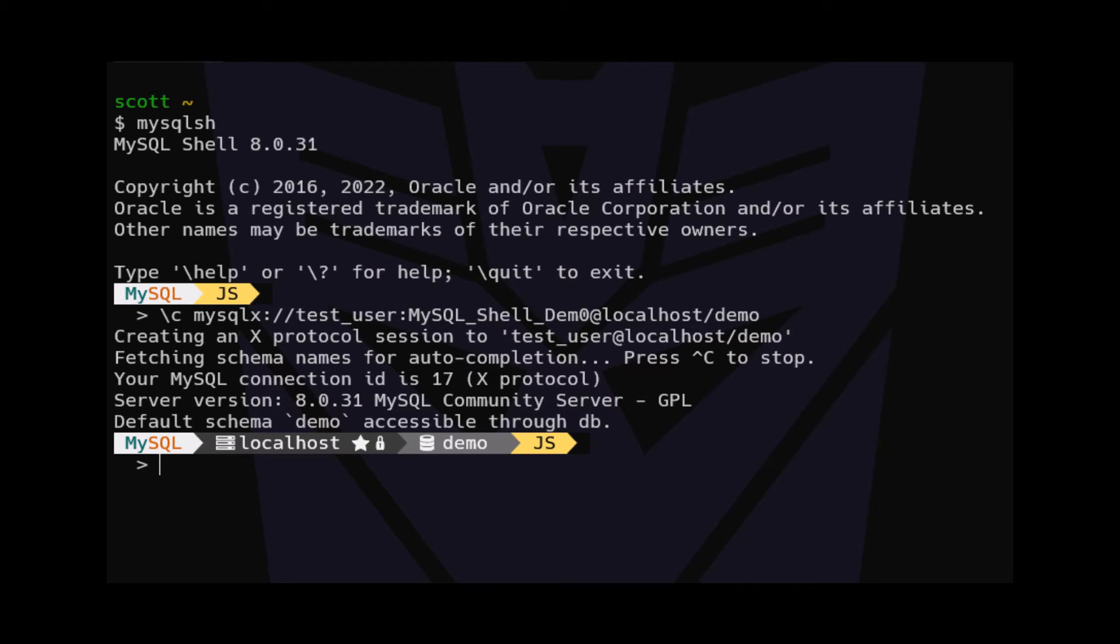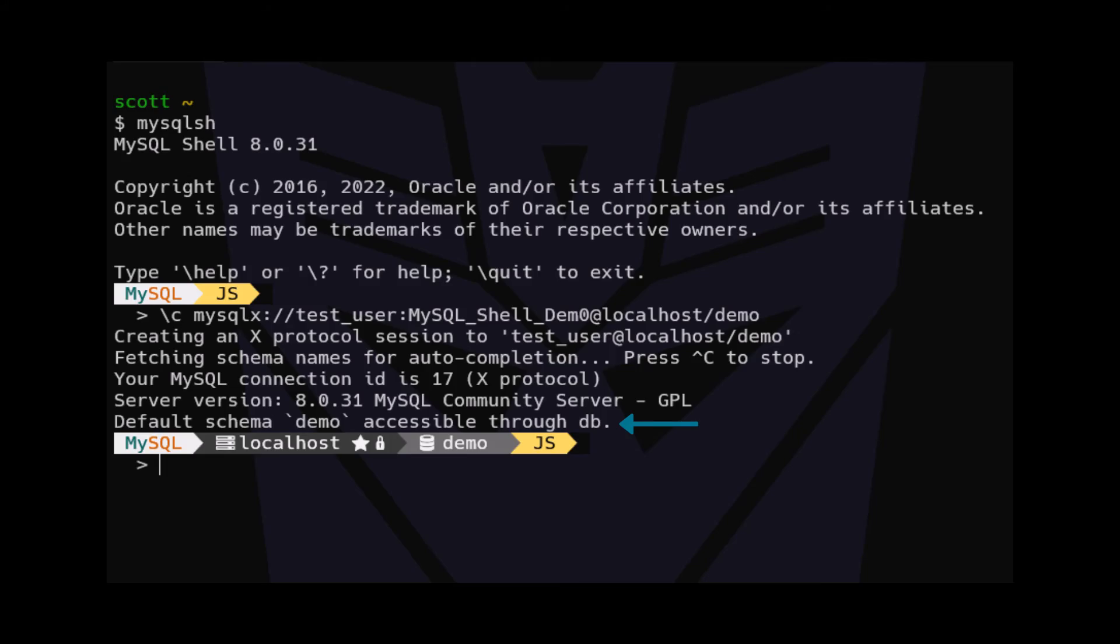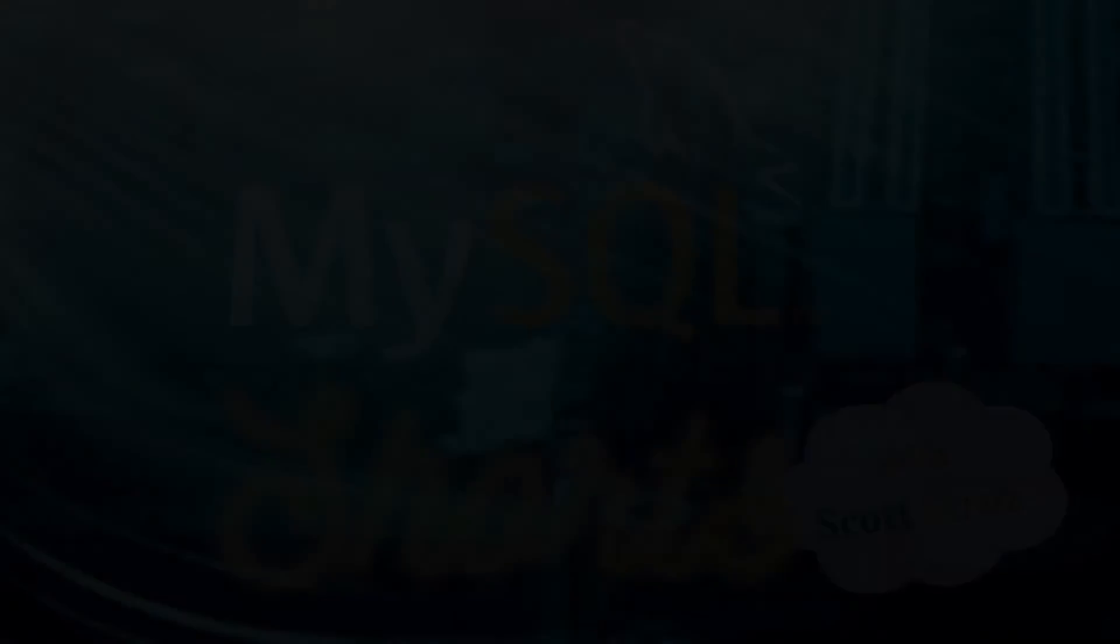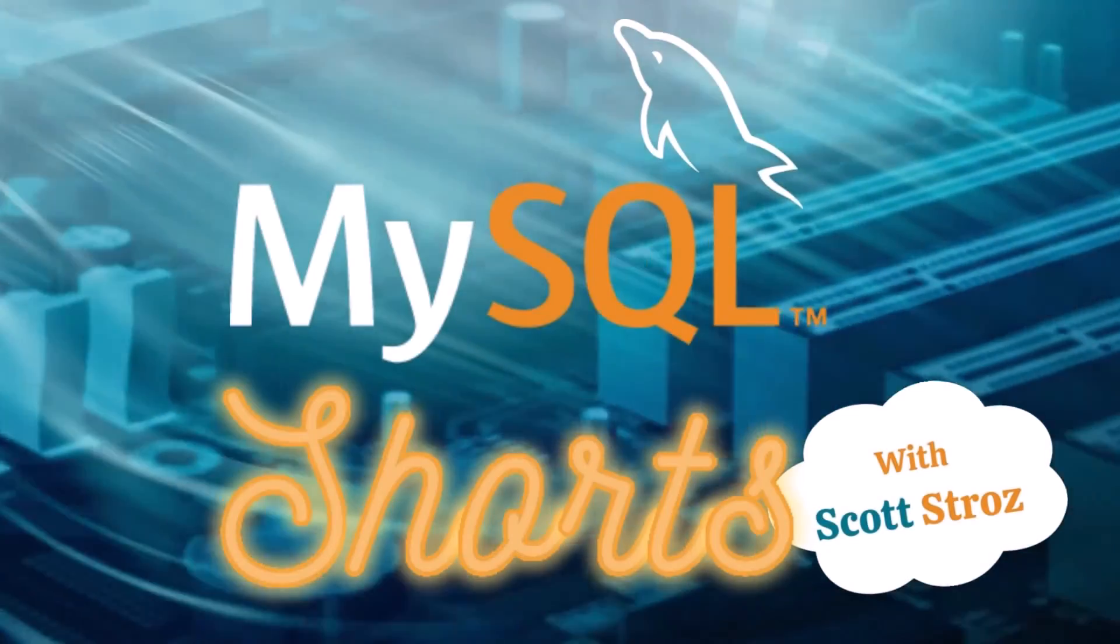Finally, we will see a message letting us know that the database we connected to, in our case demo, is accessible through a global variable named DB. Until we manually change the schema we're using, or quit MySQL Shell, all commands will be run against the database named demo. Thanks for watching.